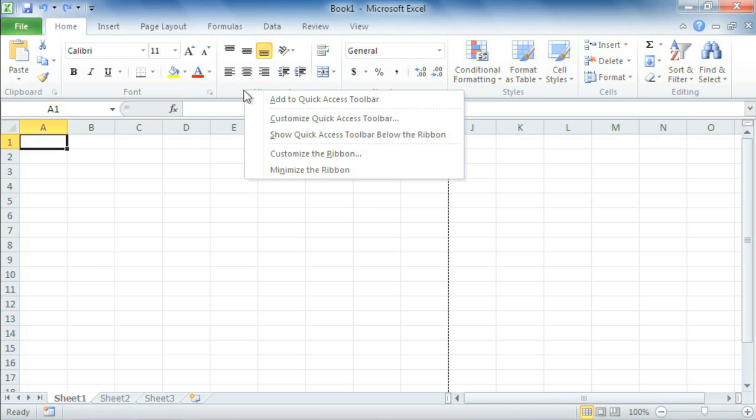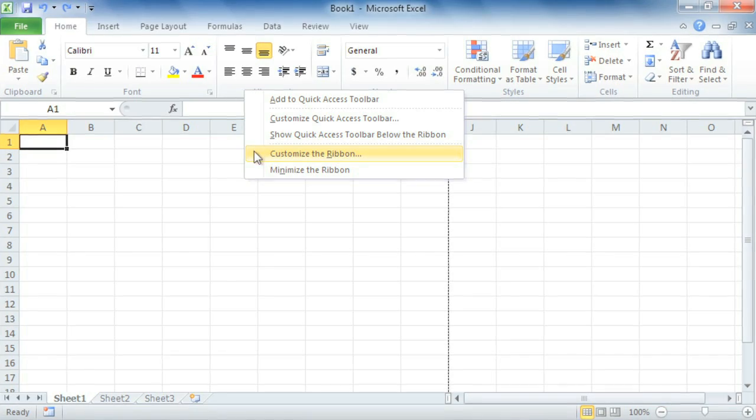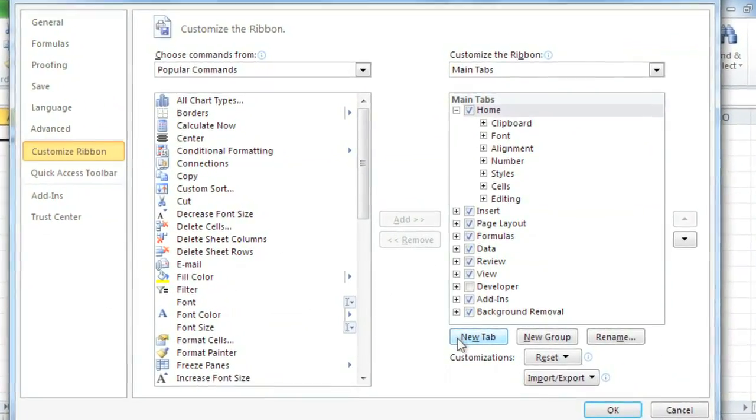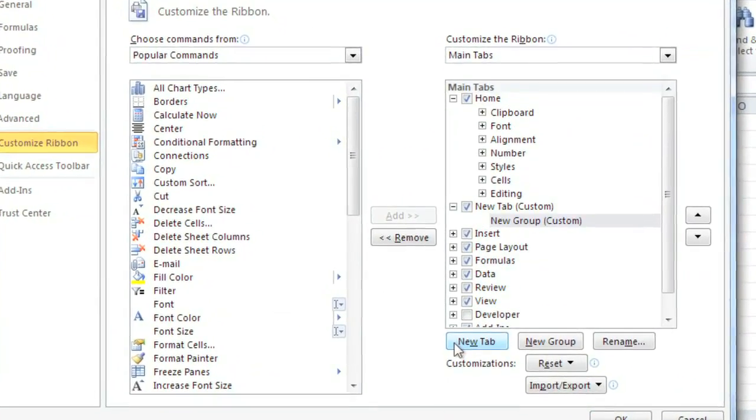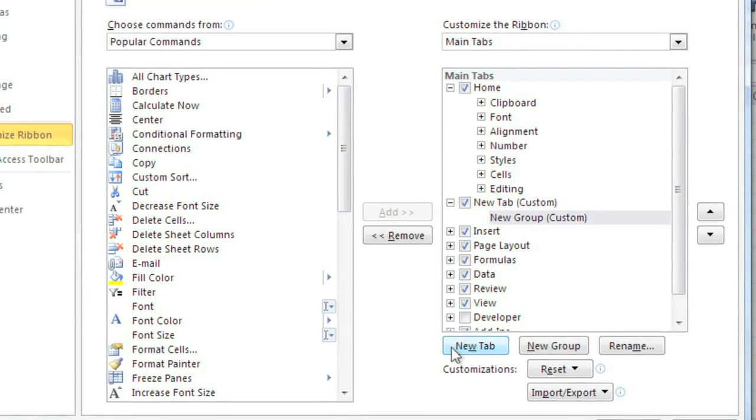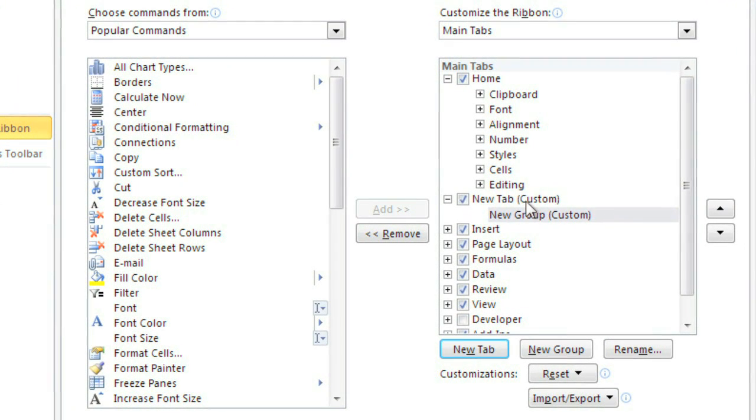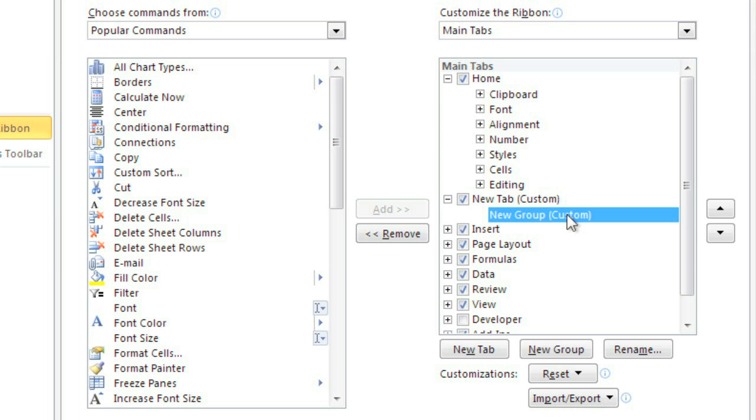Just right-click anywhere on the ribbon and choose Customize the Ribbon. Now click New Tab to add a new tab of your own. Your new tab appears on the list, along with a new group, which is the part of the tab that will hold your commands.